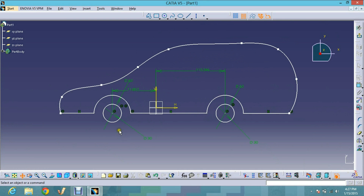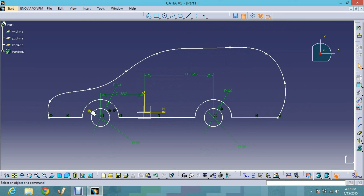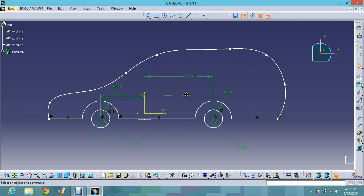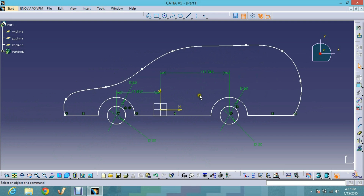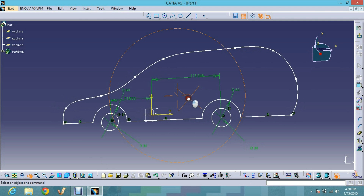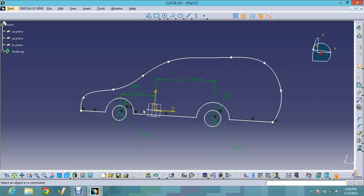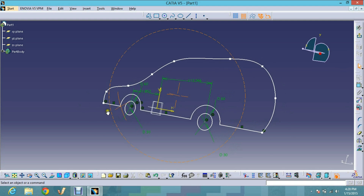This is the Pan button — you can pan and move the design. You can also move your design by clicking the middle mouse button and dragging. This is the Rotate tool — you can rotate the view. You can also rotate by clicking the middle mouse button and then pressing the Control button from your keyboard.